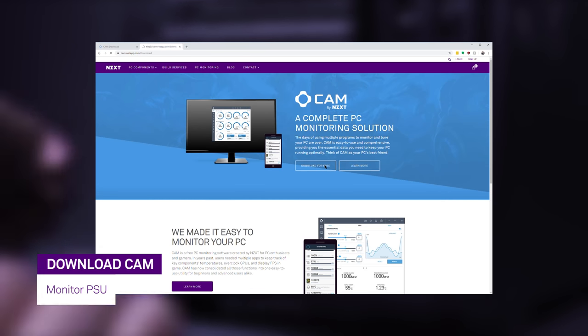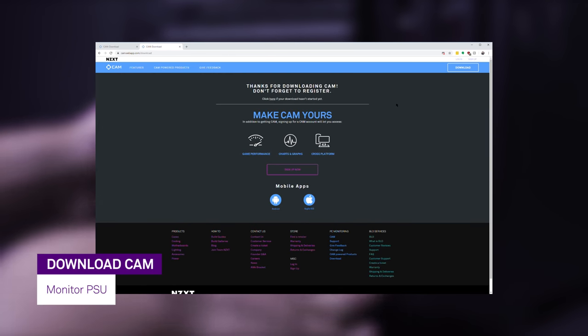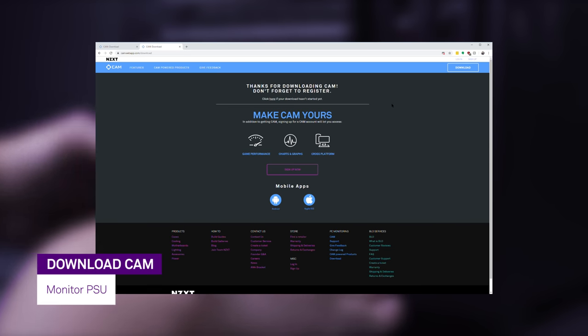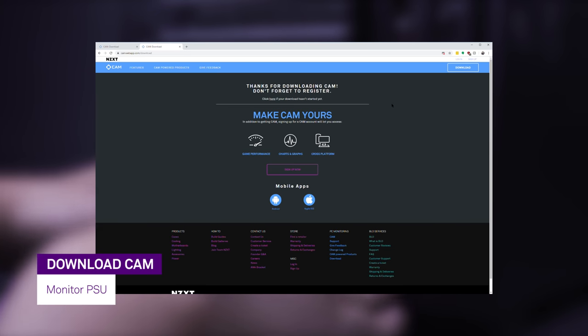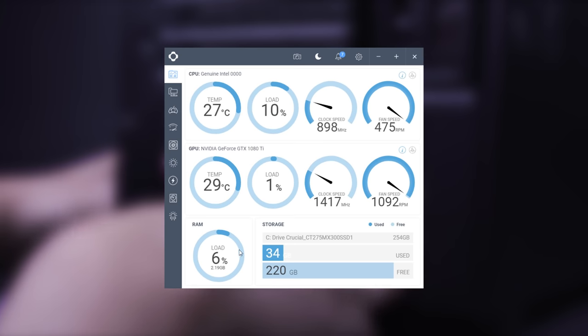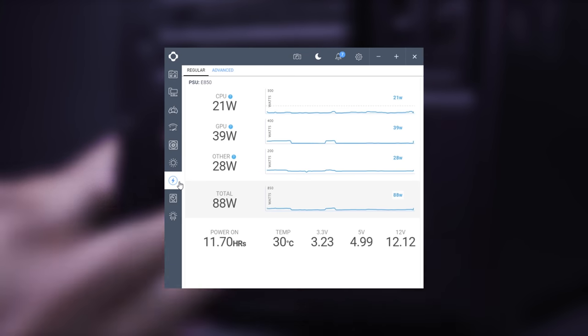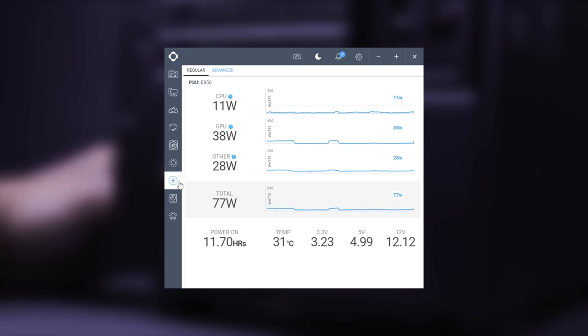Once you are up and running, download CAM to access all the features available in our E-Series PSUs including power on calculations and real-time wattage figures on your power draws.